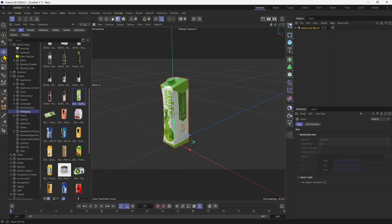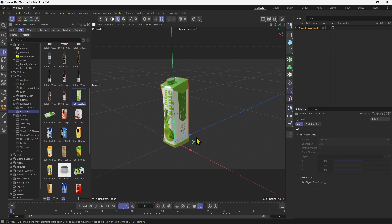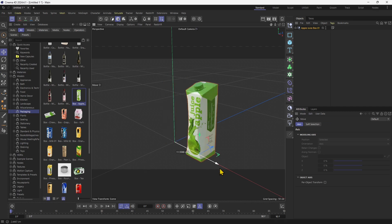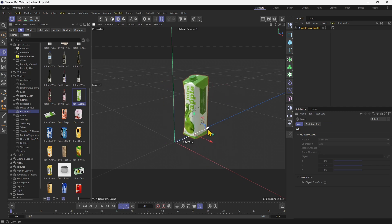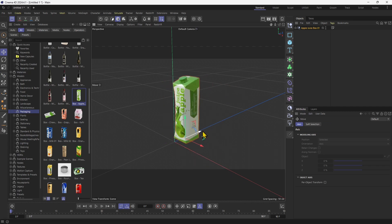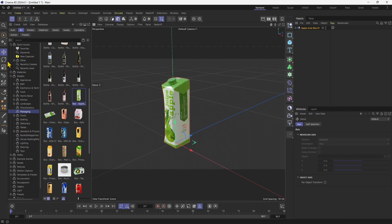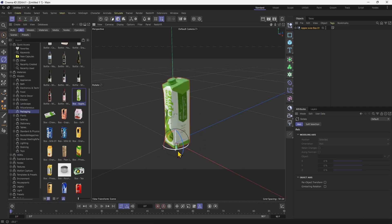We can also modify the position using the transform tools. We can move it, we can rotate it, and we can also scale it.